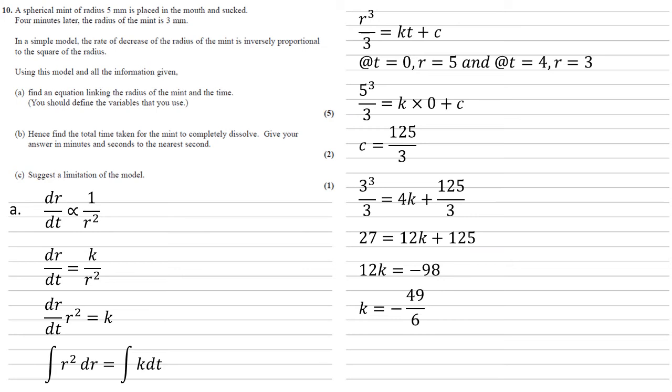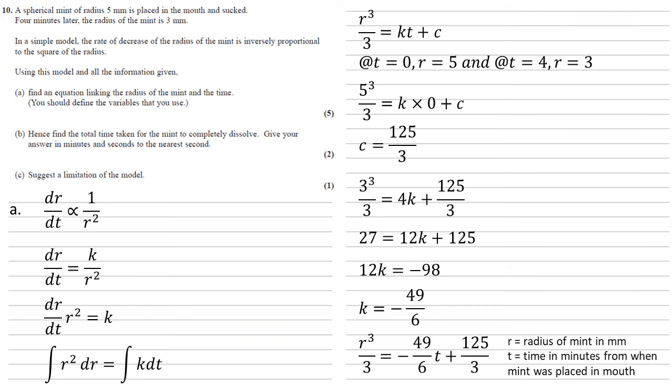So using our c and k that we've just found, we know that r cubed over 3 equals minus 49 over 6t plus 125 over 3. And the last thing is to make sure we define the variables as it's been asked in the question. So r is equal to the radius of the mint in millimeters and t is equal to the time in minutes from when the mint was placed in the mouth.